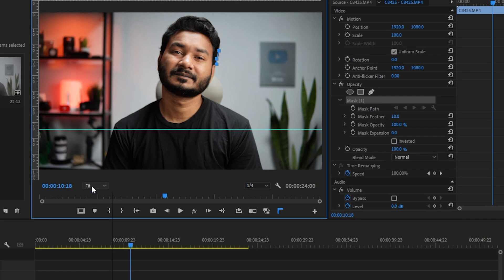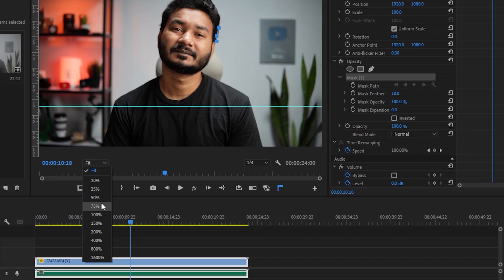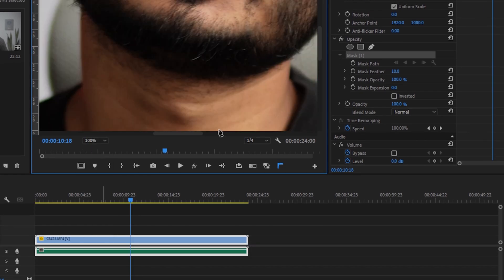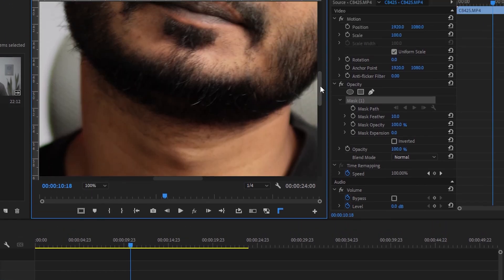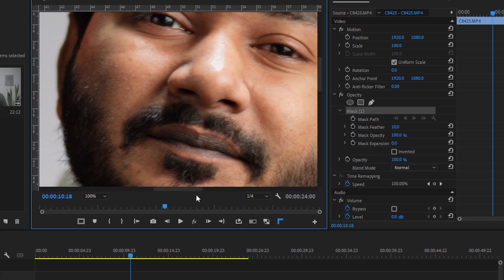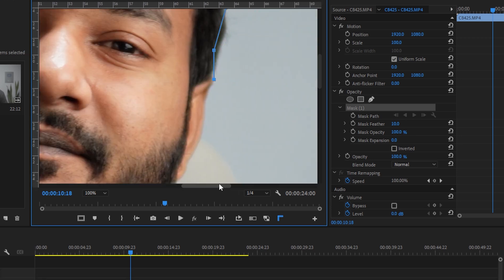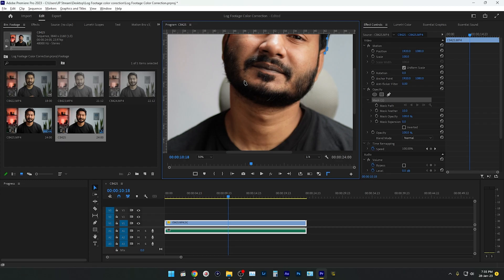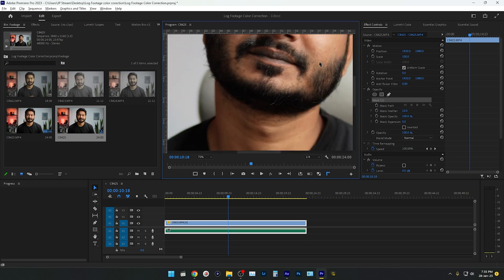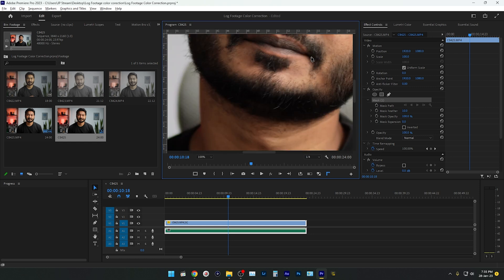If you want to make a lot of masking or fine tunes, then you need to zoom into your program panel a lot in Adobe Premiere Pro. But zooming into the program panel is a difficult task. You have to manually set the percentage that you want to zoom in. But today I'm going to show you how you can efficiently zoom into your program panel in Adobe Premiere Pro. So without wasting any more time, let's get started.